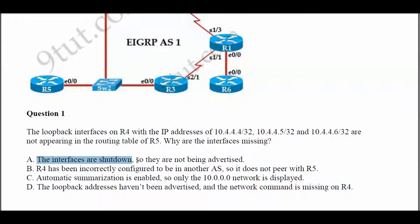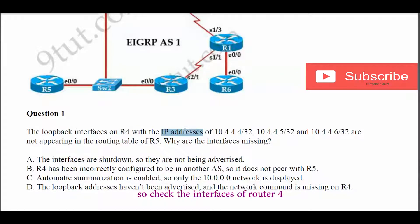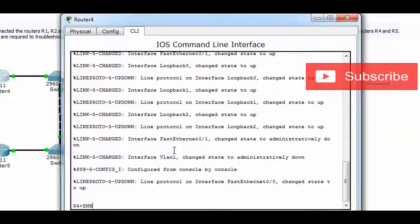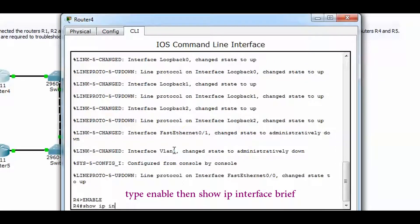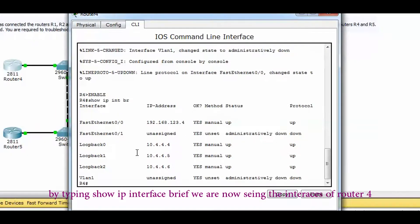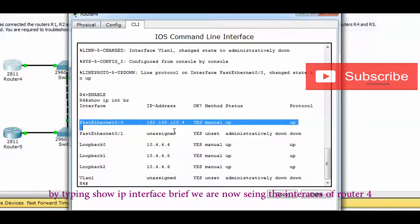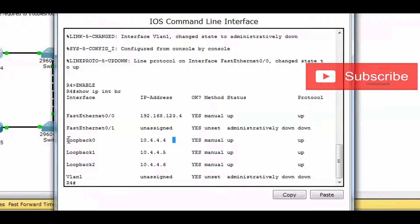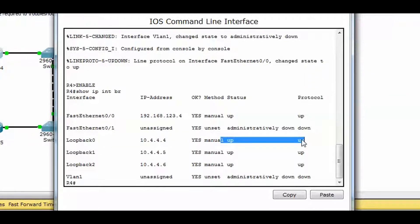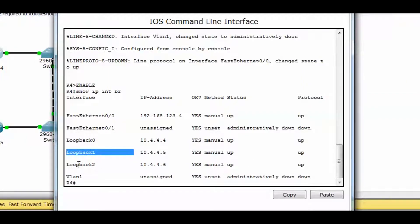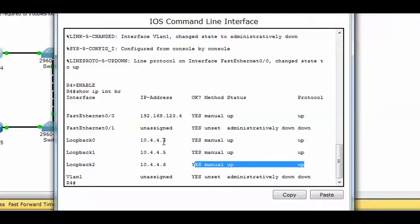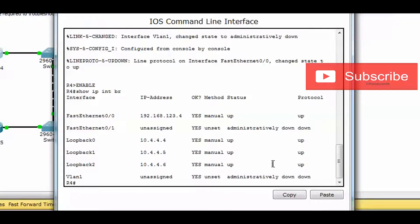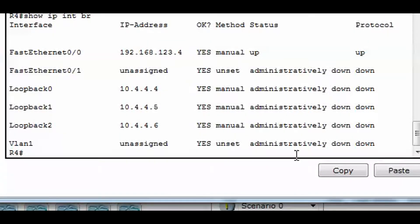Possible answer A: the interfaces are shut down so they are not being advertised. Let's check Router 4. Go to the topology, Router 4 command line, type enable, then show IP interface brief. We can see loopback 0 is up/up, loopback 1 (10.4.4.5) is also up, and loopback 2 (10.4.4.6) is also up. All three IP addresses are up, so we can conclude answer A is not correct.